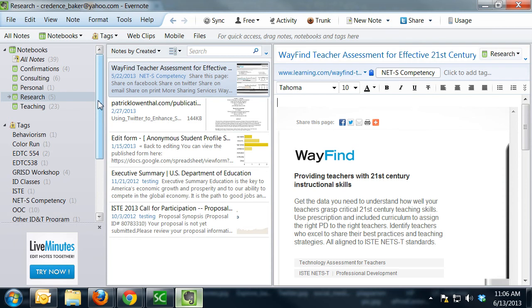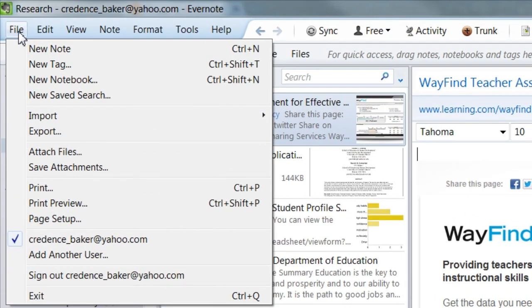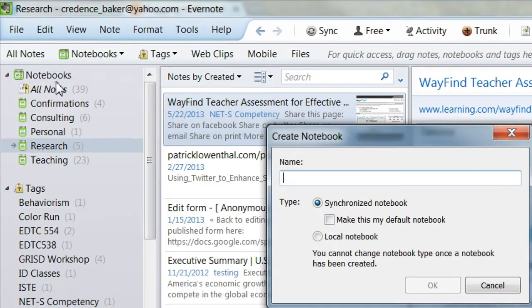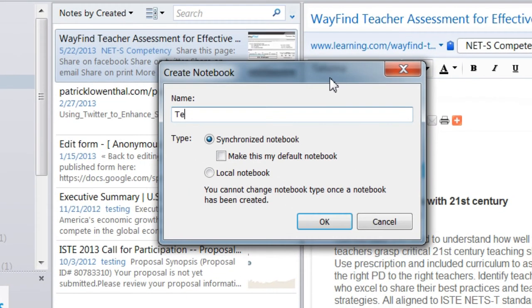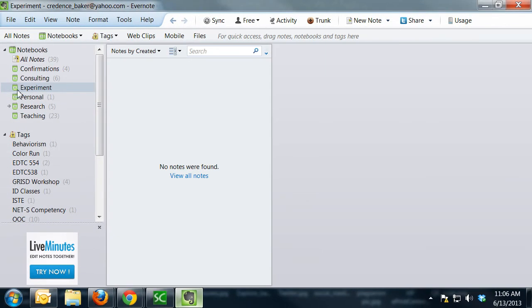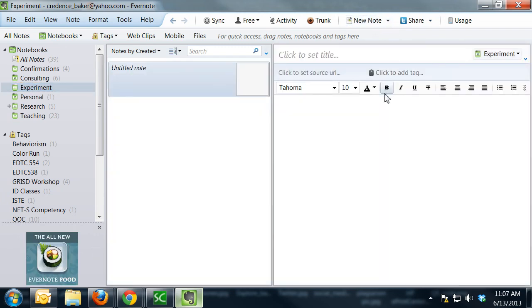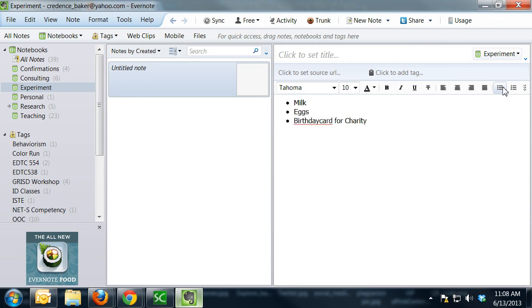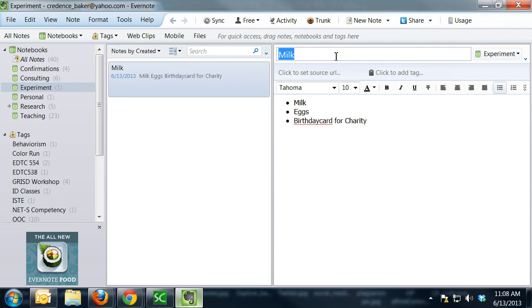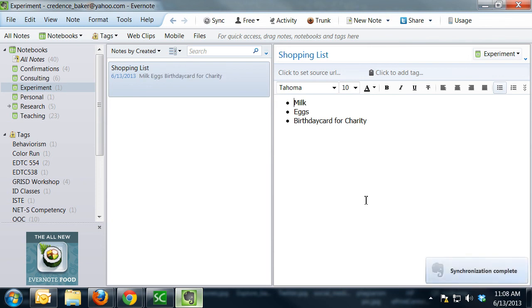So spend some time experimenting with Evernote. Go ahead and create some notebooks that make sense to you in terms of organization. And to do that, you just need to click on File and click on New Notebook. And you can say OK. And that creates a brand new notebook that you can then save resources to from the web or even from right here in Evernote. So if you just need to create a note to remind yourself of your shopping list for later, you can do that quickly and easily and sync it across your devices so that you can pull it up on your phone while you're in the store.